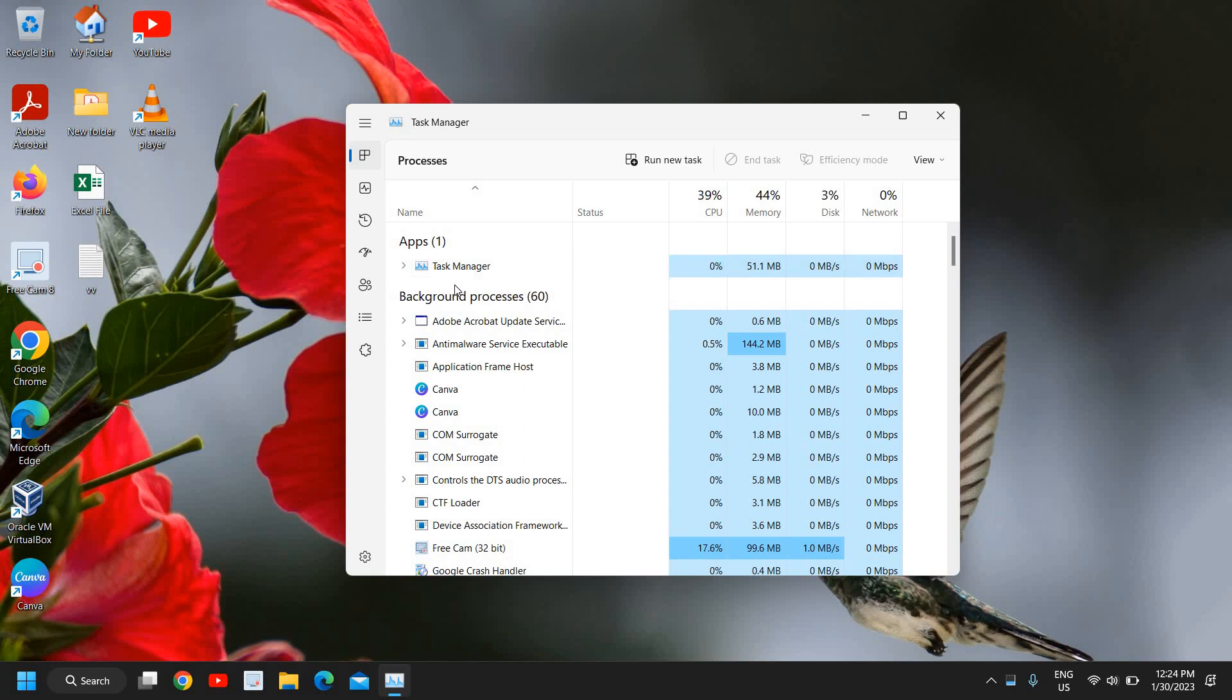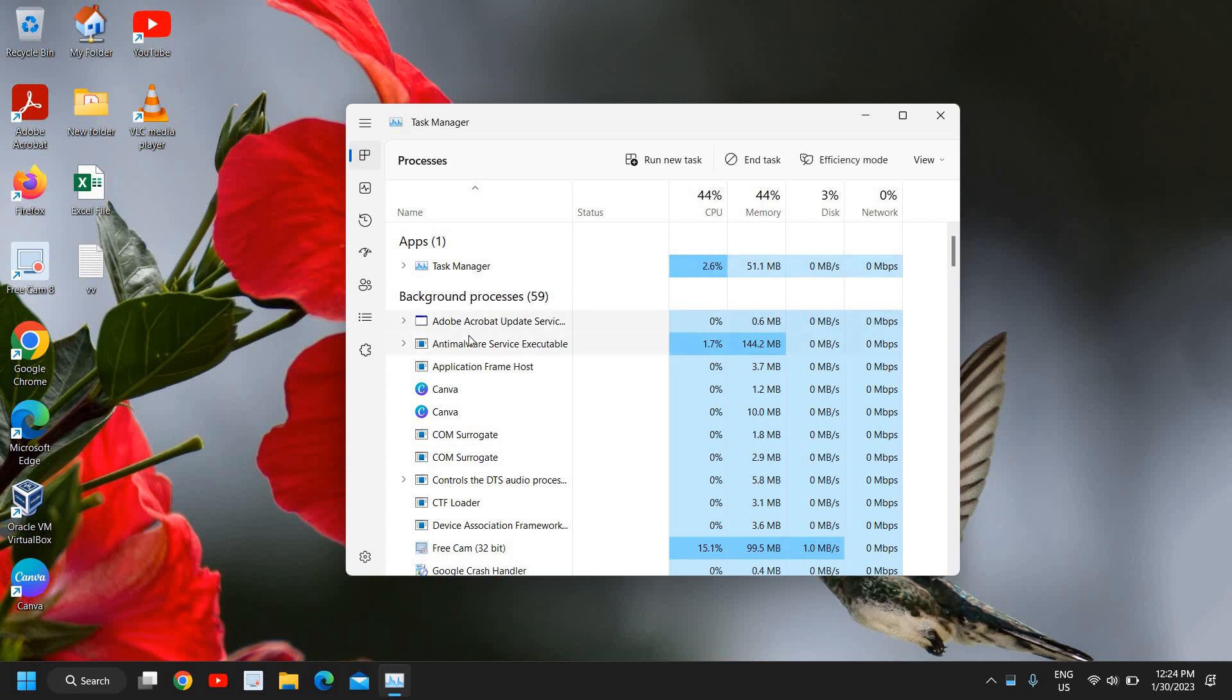Google Chrome doesn't open for many reasons, due to corruption or any bug, so we will close it first. Look under the Apps and then under Background Processes as well for Google Chrome.